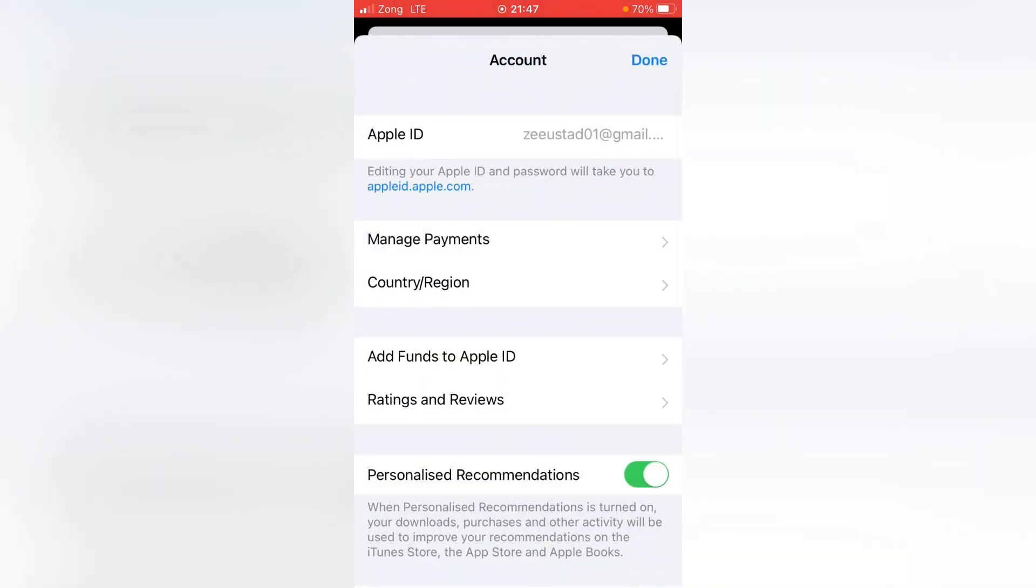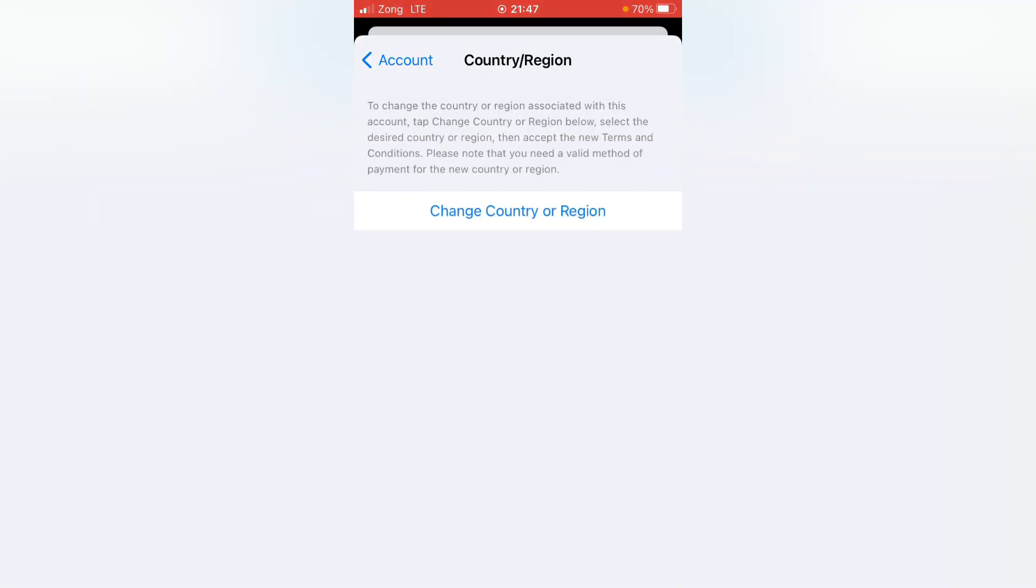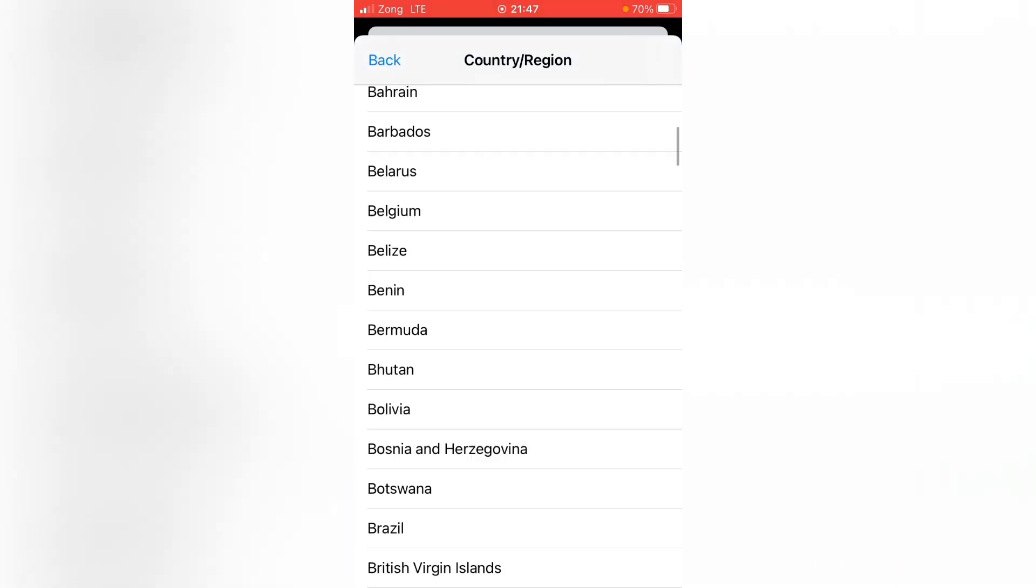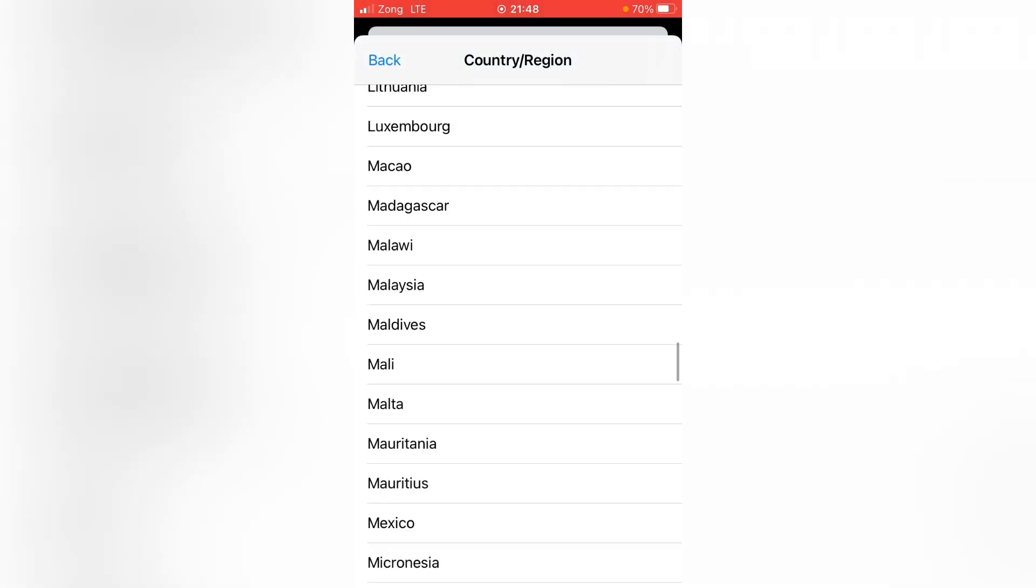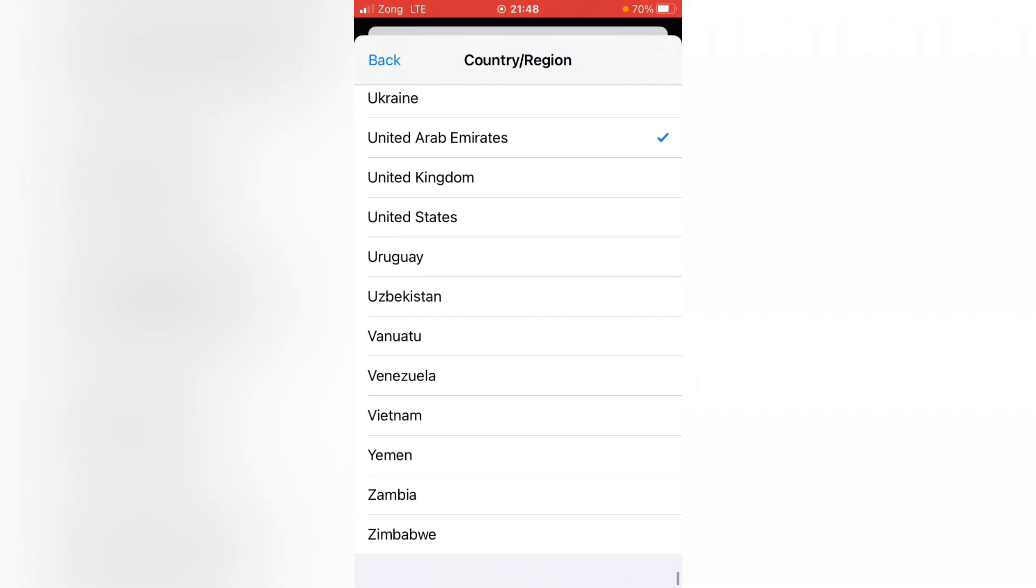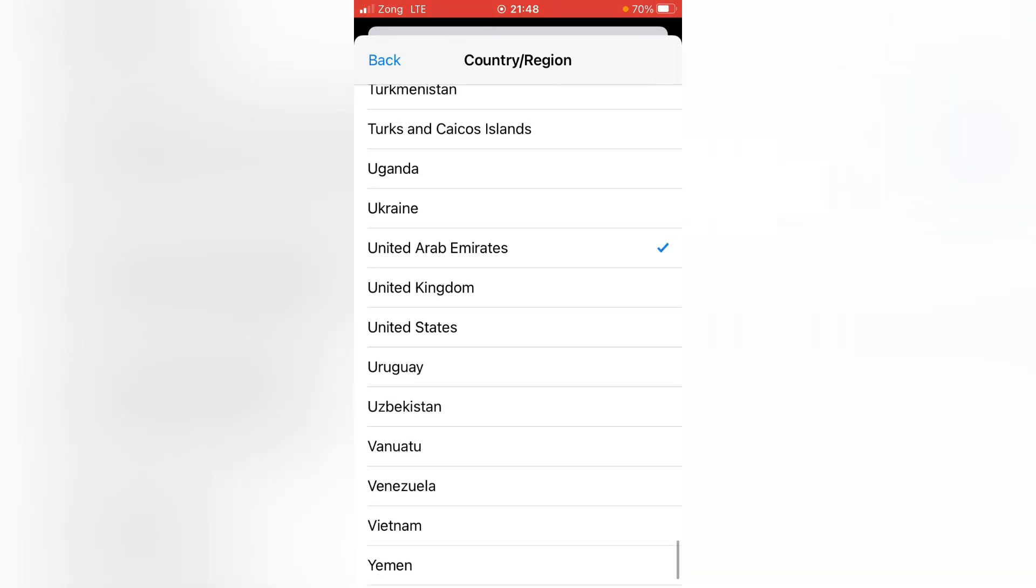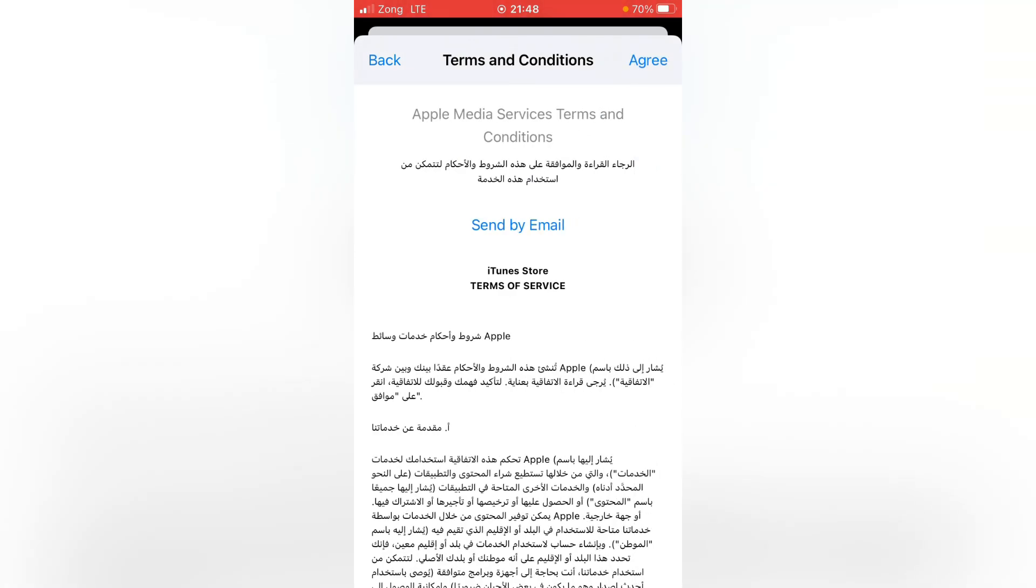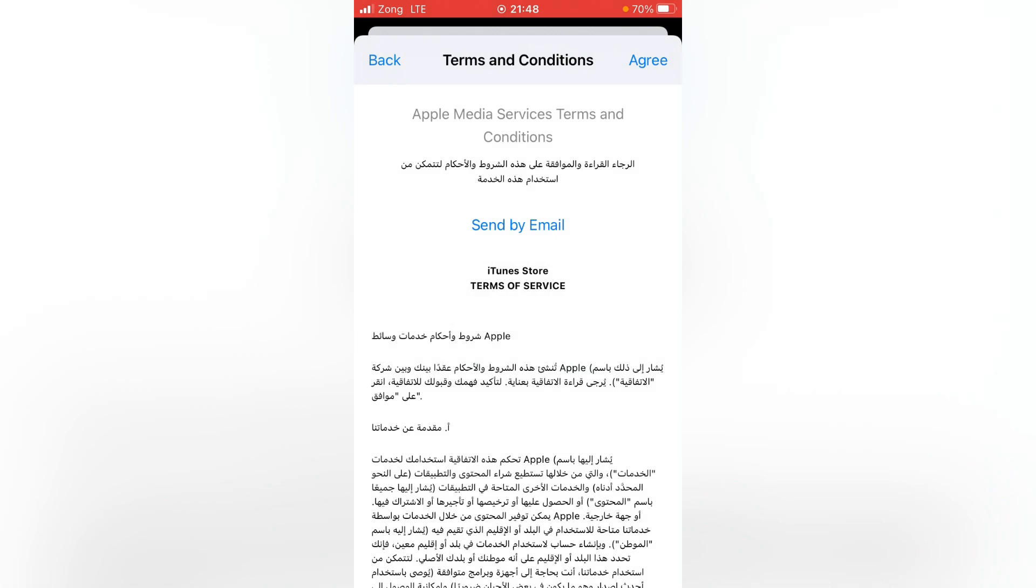Tap here on Country or Region and now tap on Change Country or Region. From here, select your country just related to your credit card. So I'm selecting here United Arab Emirates. Now tap on Agree, again tap on Agree.